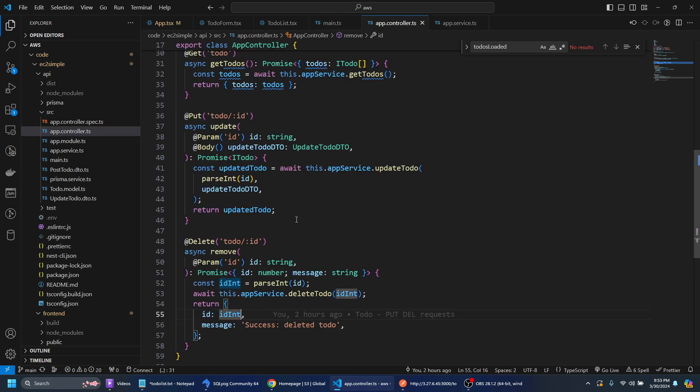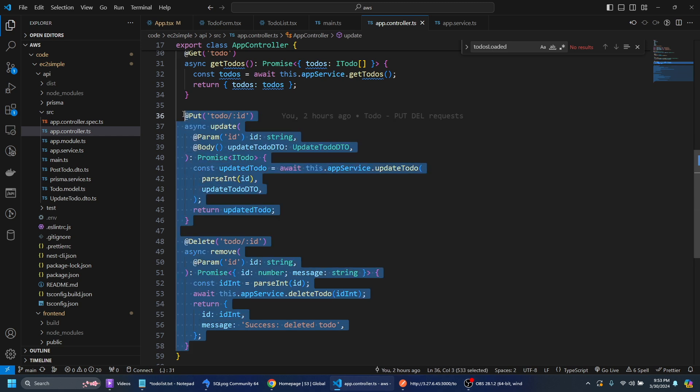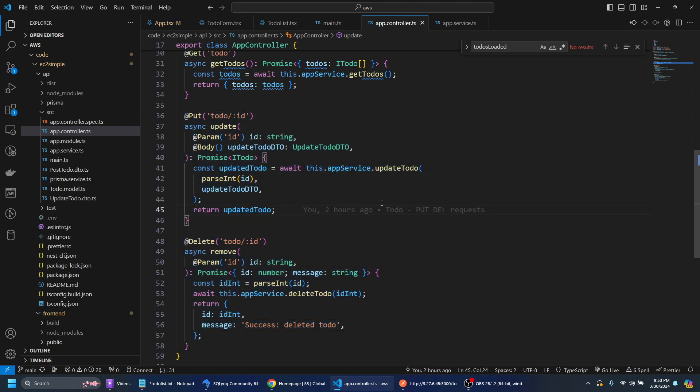In the app controller we've just extended it so we can have the put and delete methods here. So it's all pretty basic stuff. This is just a CRUD application.